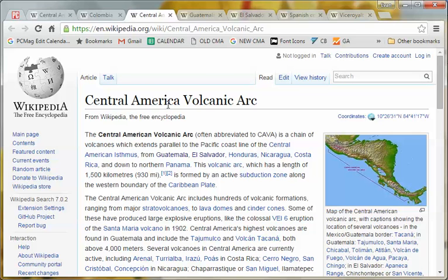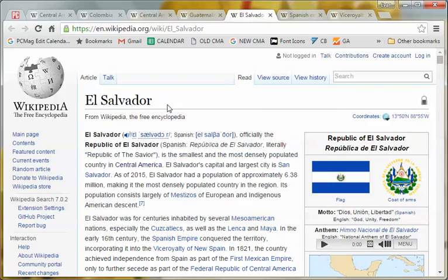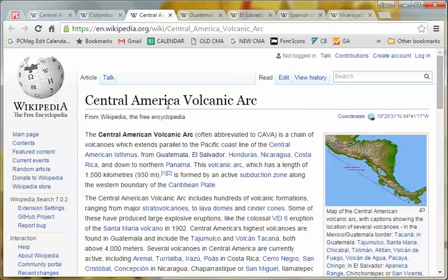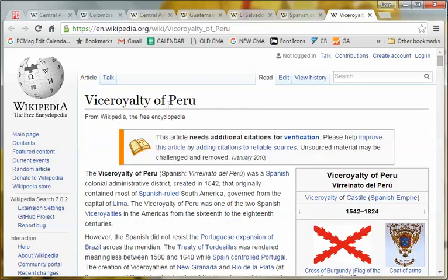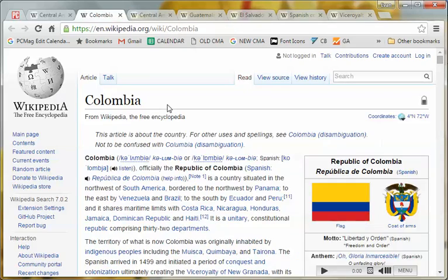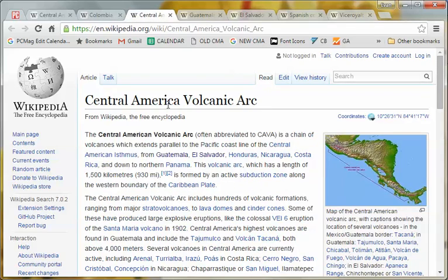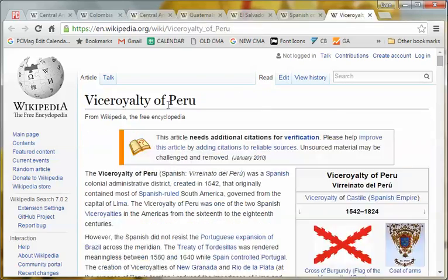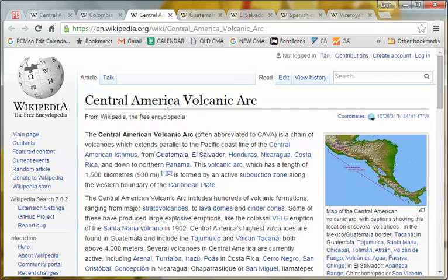Now if I want to skip to number six, I can go right there. Then seven, back to three, four, nine, one, two, three, seven, six, five, four — you can just jump around between any tab instantly using its number.